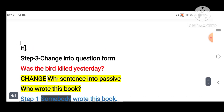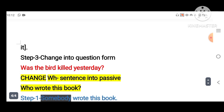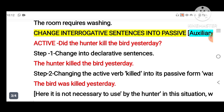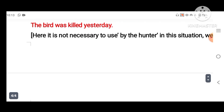Step four: convert into question format. The answer is: 'Was the bird killed yesterday?' Remember the steps: find which tense it is, convert to declarative form, convert to passive voice, then make it interrogative by bringing the auxiliary verb to the front. Whatever auxiliary is there, keep it in that form.